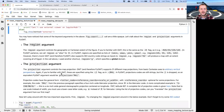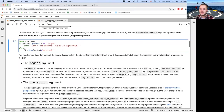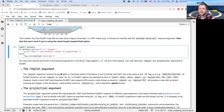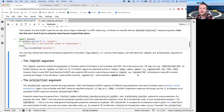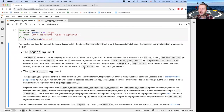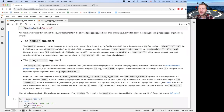In GMT and PyGMT, you must always provide a region for your map — it's a requirement. The region is usually provided as a list with [x_min, x_max, y_min, y_max]. You can also use ISO country code strings instead — for example, region='EG' gives you the region of Egypt, and region='G' gives you a global domain. You can also use US state codes like 'US.HI' for Hawaii.